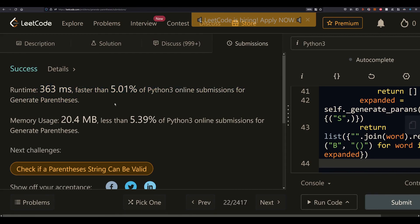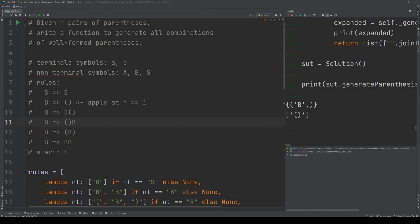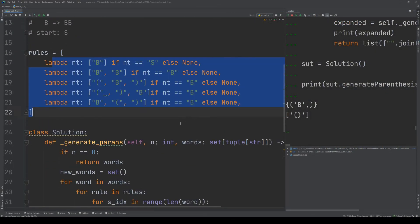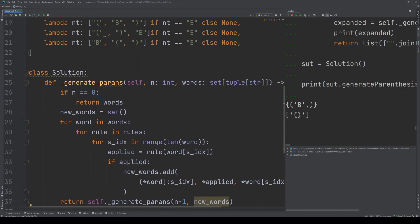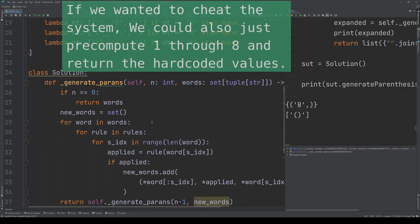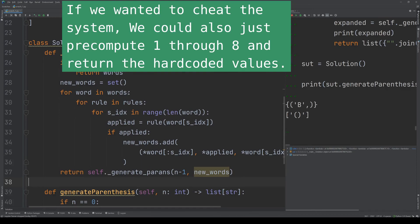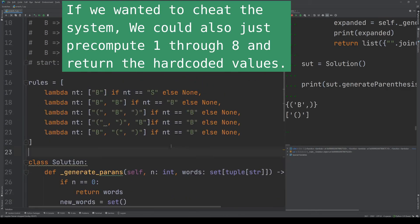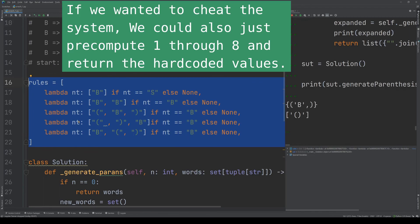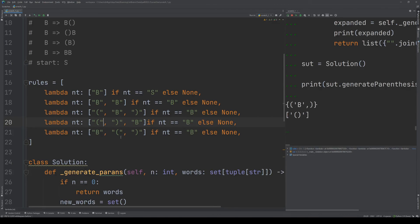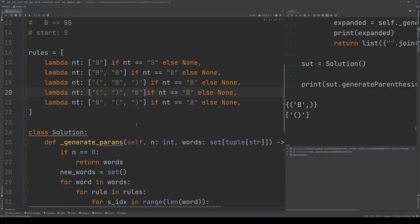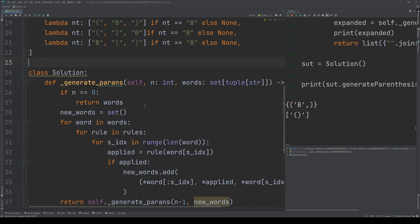It's not going to be the fastest solution because we're generating a lot of objects and unnecessary arrays. But it is using the grammar itself. That's all I wanted to show. If you have any questions or want me to explain something, just leave a comment.